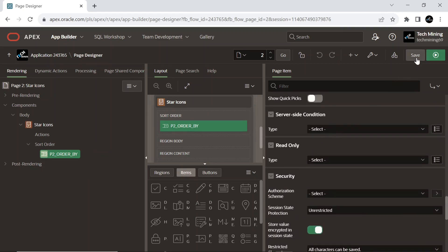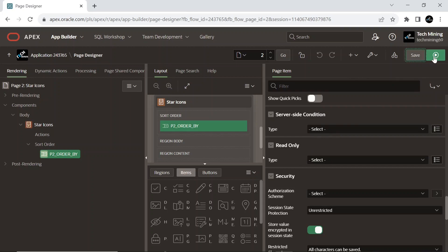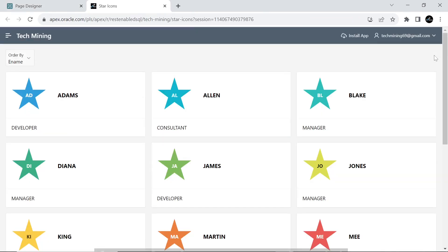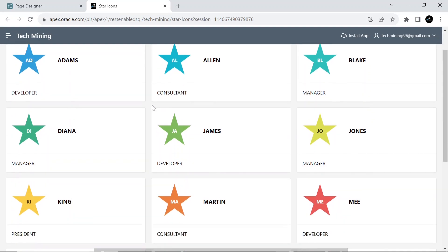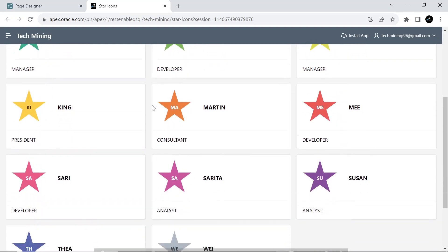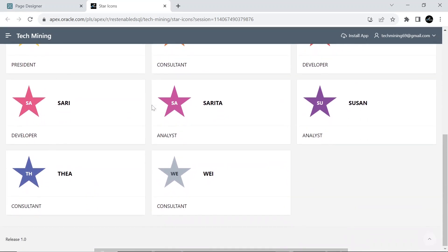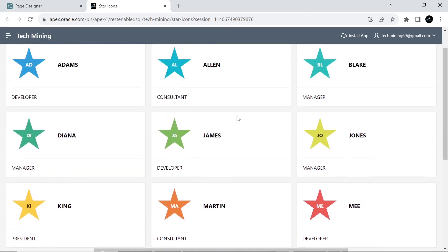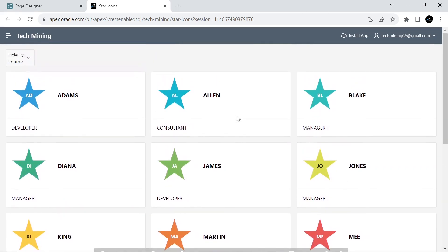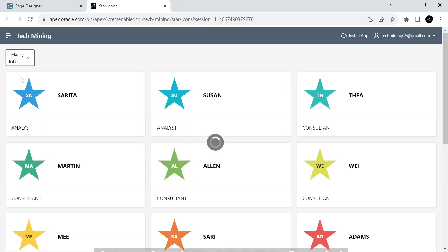Save your work. Run the application. Visual representation is perfect. Let's check functionalities. In the order by item, select the JOB column to sort the result in ascending order on JOB column.